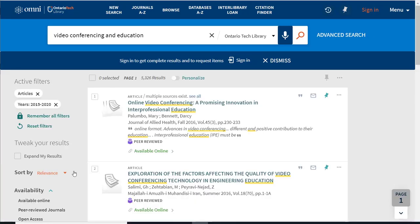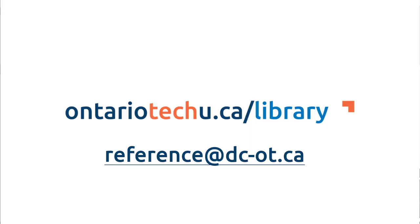And that's a quick demo of Omni search. For more information on how to use Omni or how to navigate the library website, contact us at reference at dc-ot.ca.